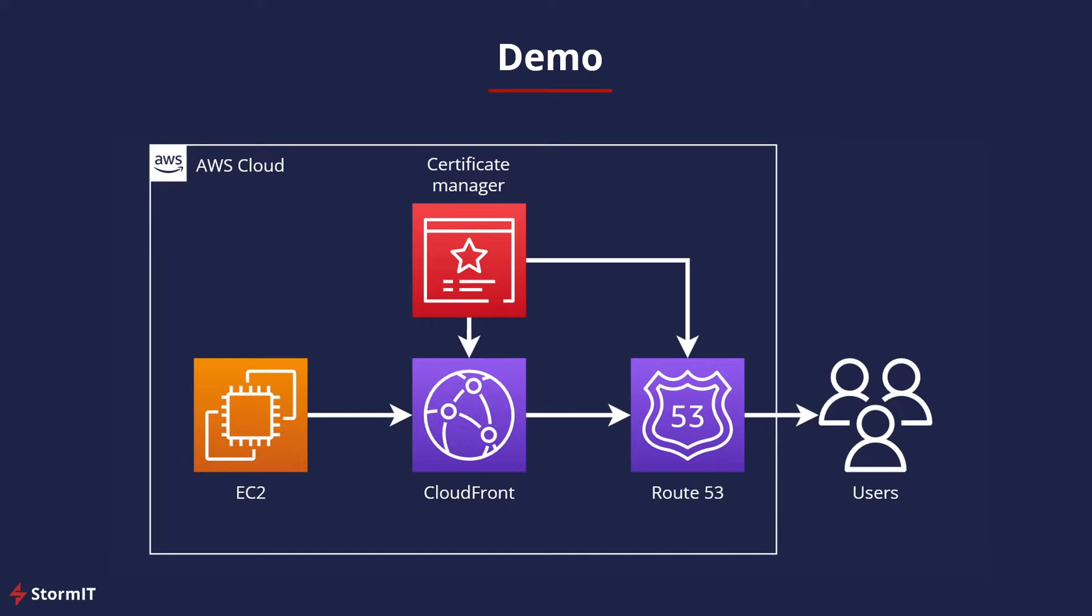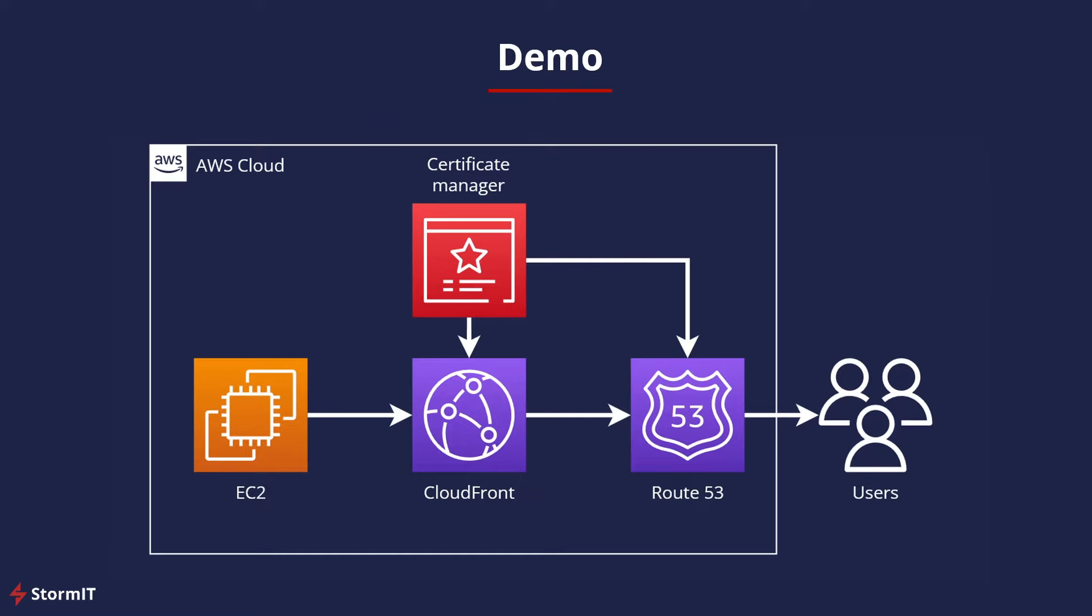Then we have a CloudFront distribution and use our own domain name in Route 53. We will need to create a certificate in AWS Certificate Manager so we can communicate with our users using HTTPS protocol. The same will need to be created in our EC2 instance, in WordPress in this example, but if you use any other web application, you will need to create that certificate on your site.